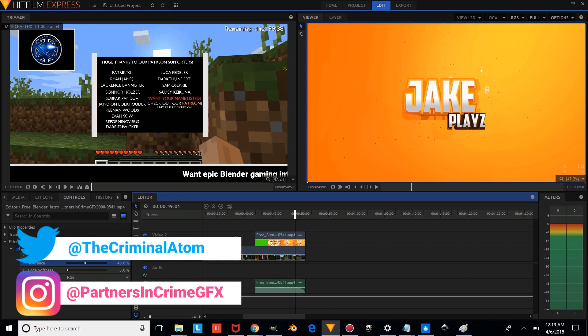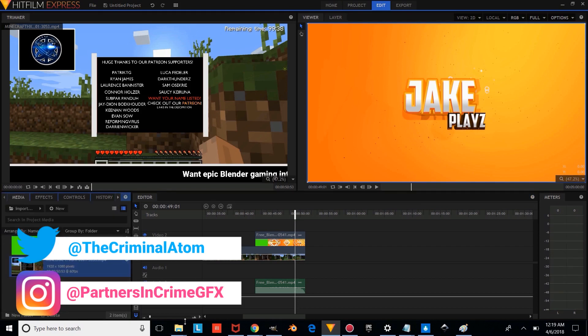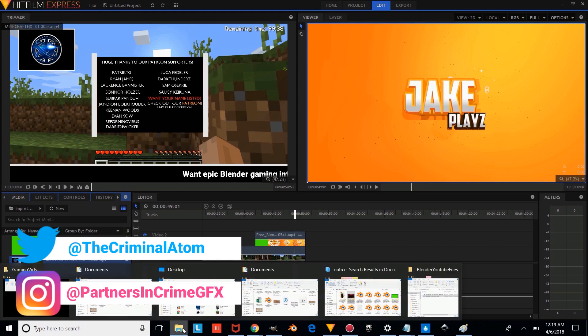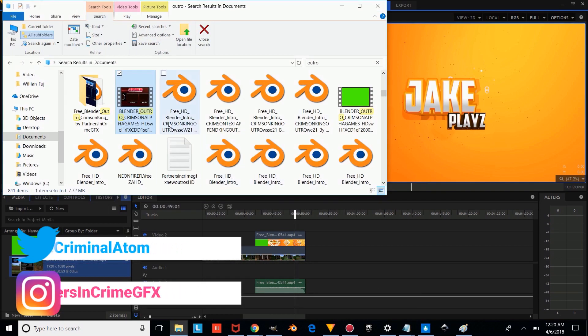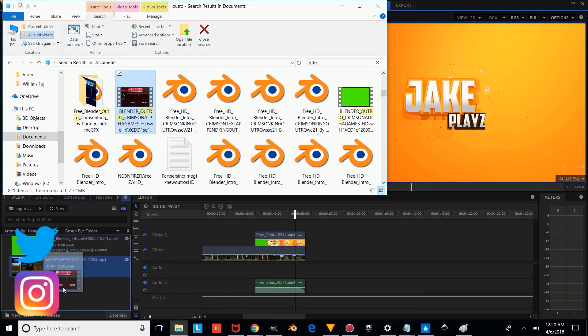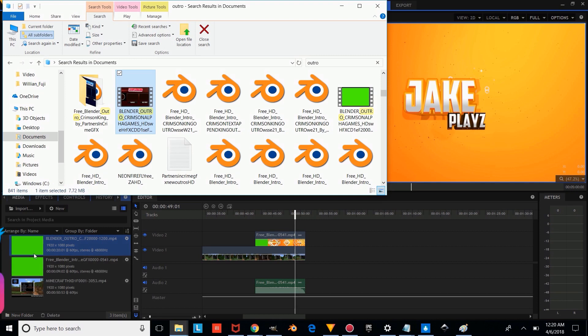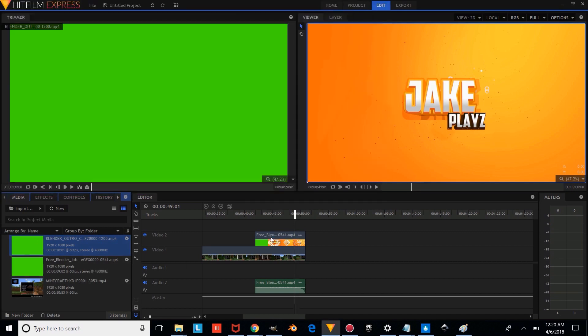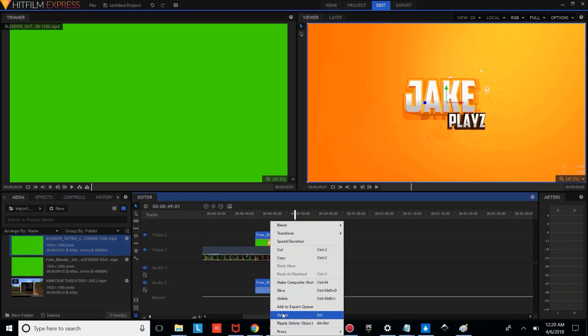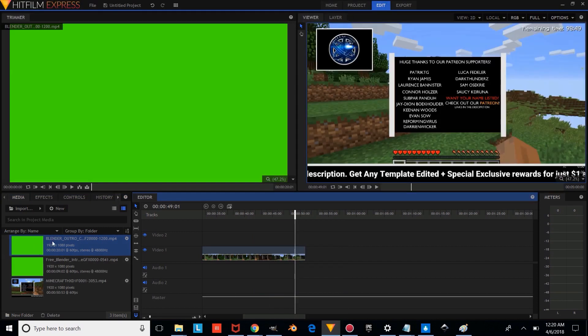So this will work with all of our 2D intros, and it will also work with our outros. So let's get an outro to demonstrate. And we're just going to drag the Crimson King outro, and we're going to delete the intro.